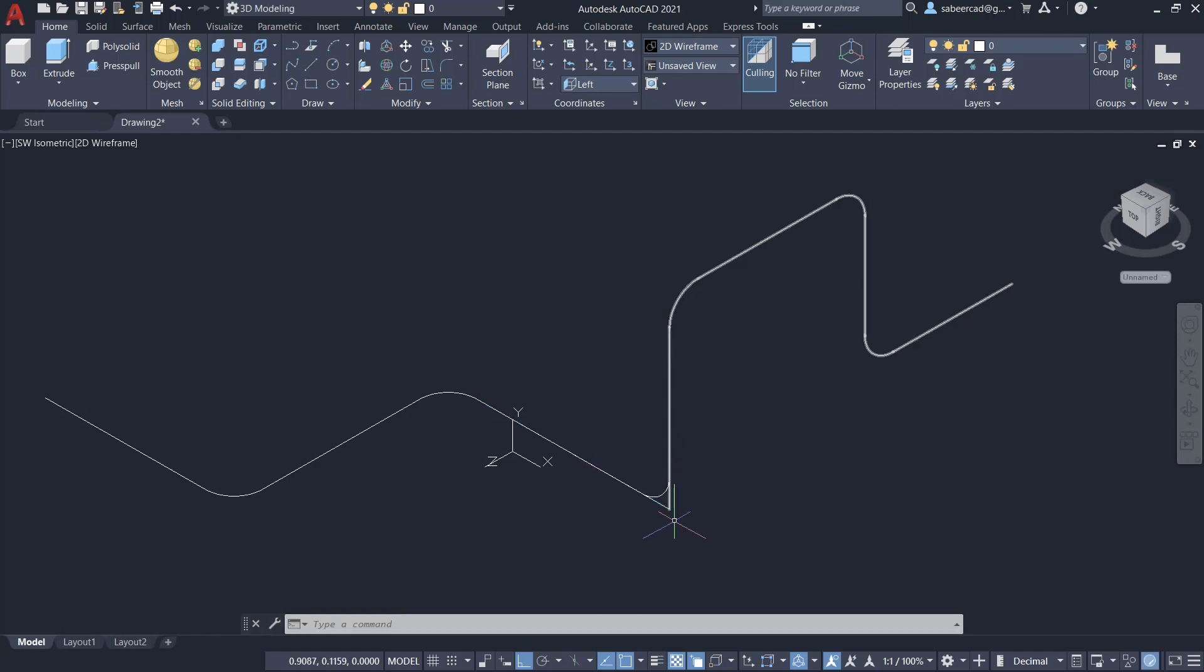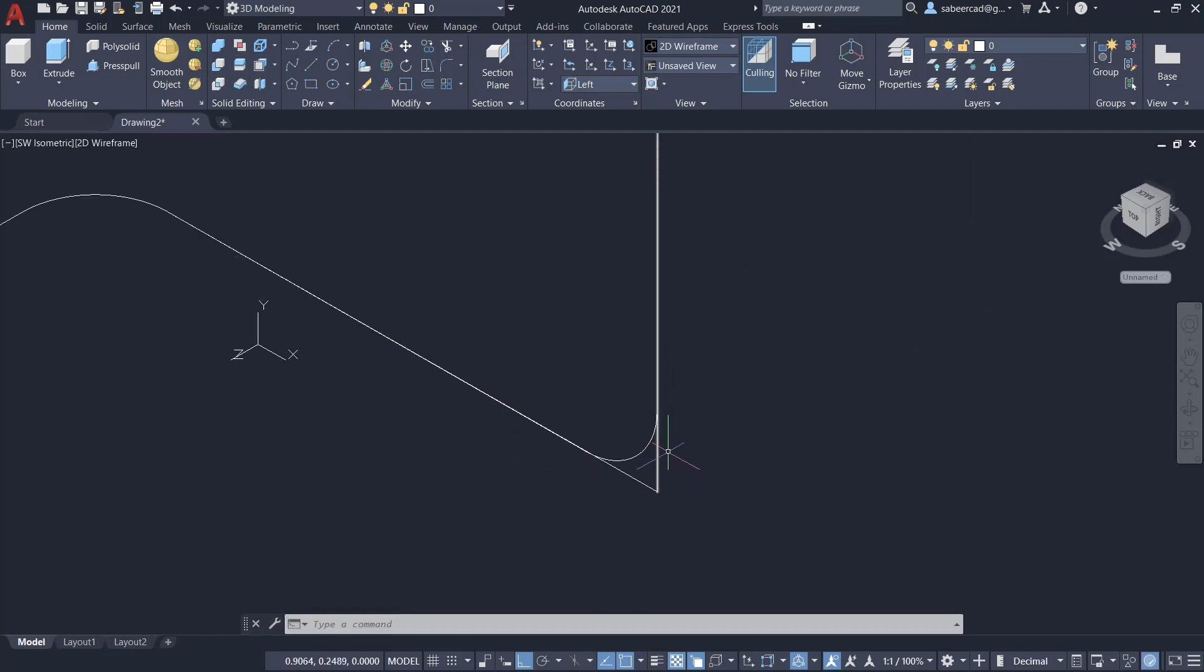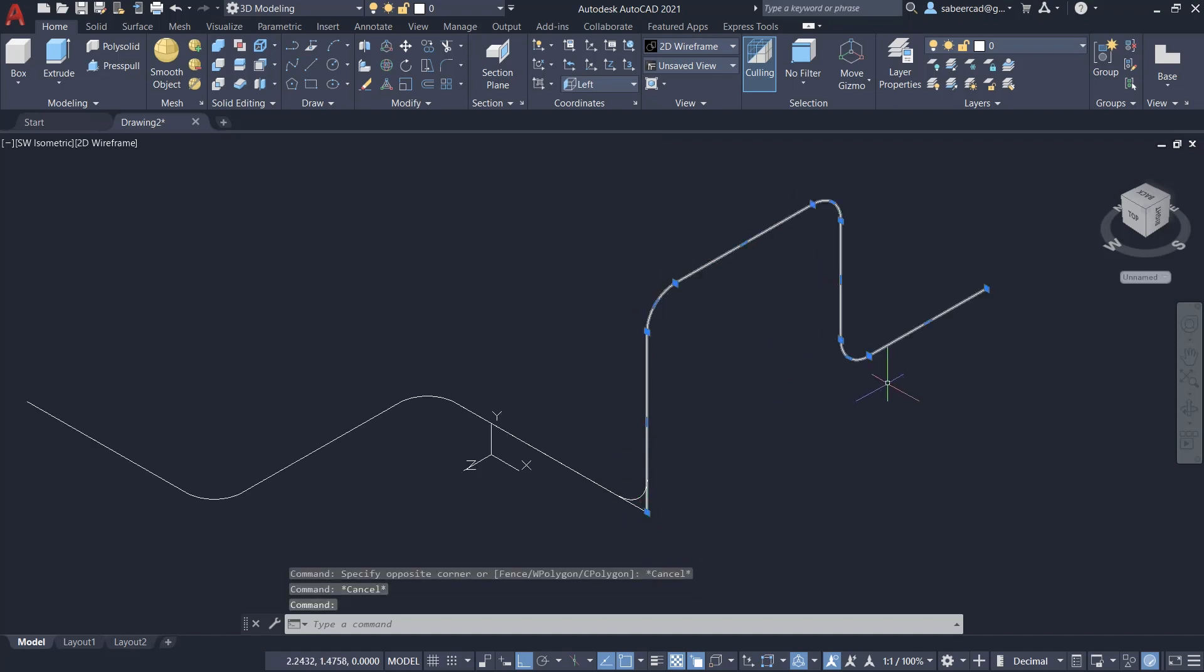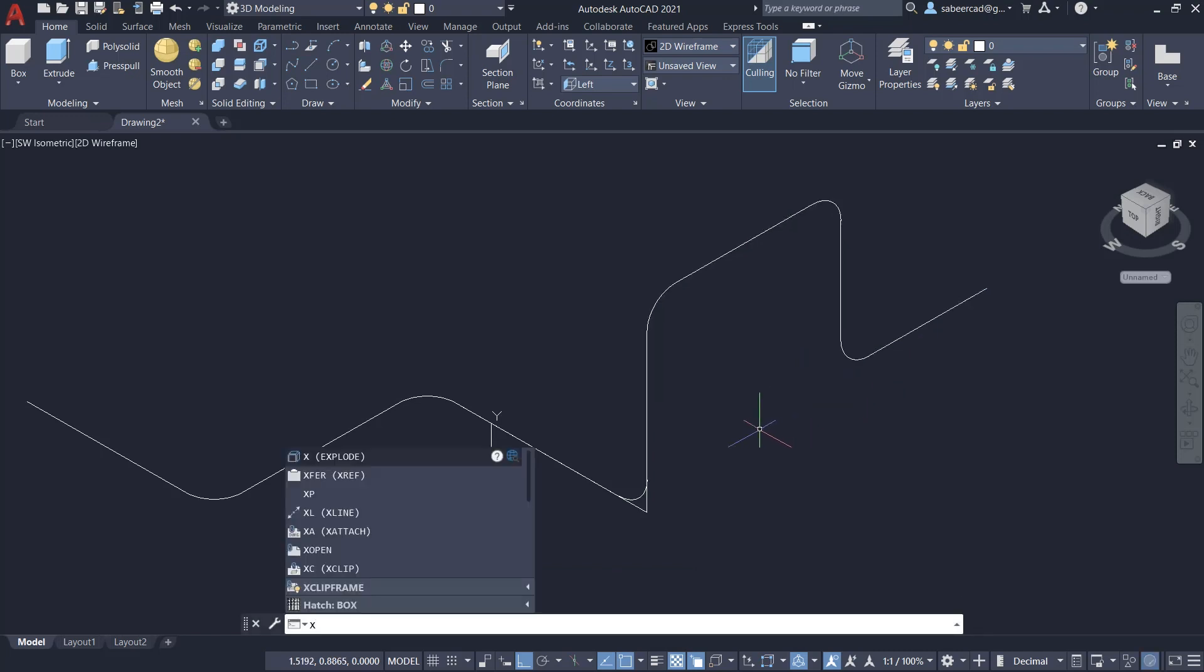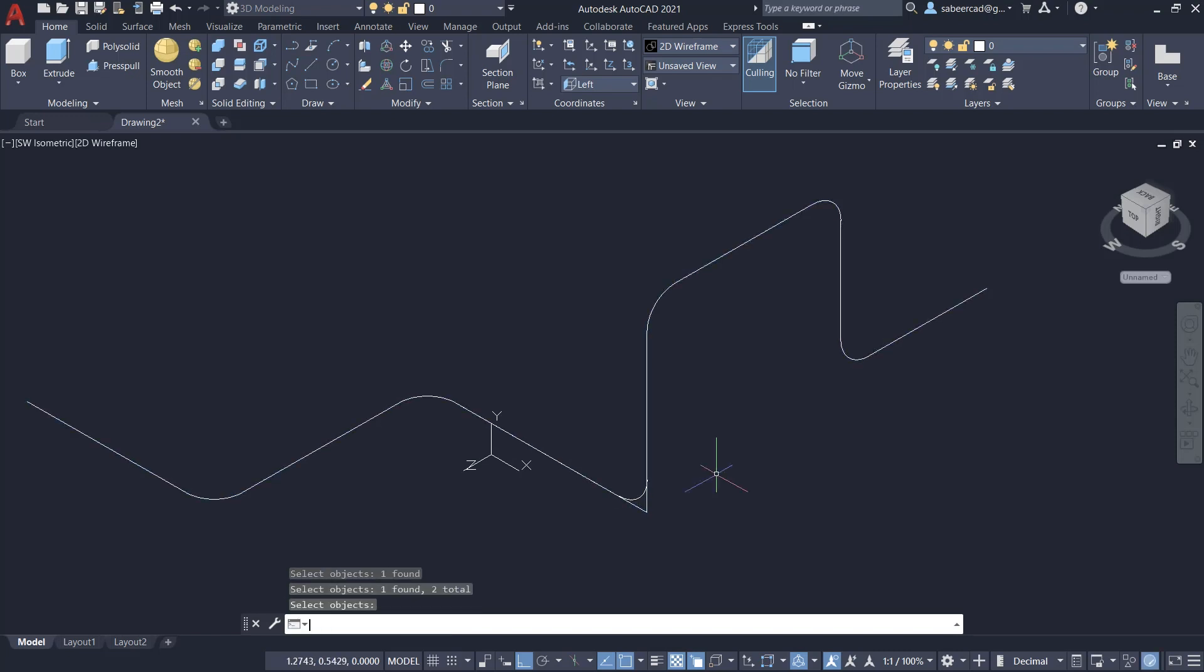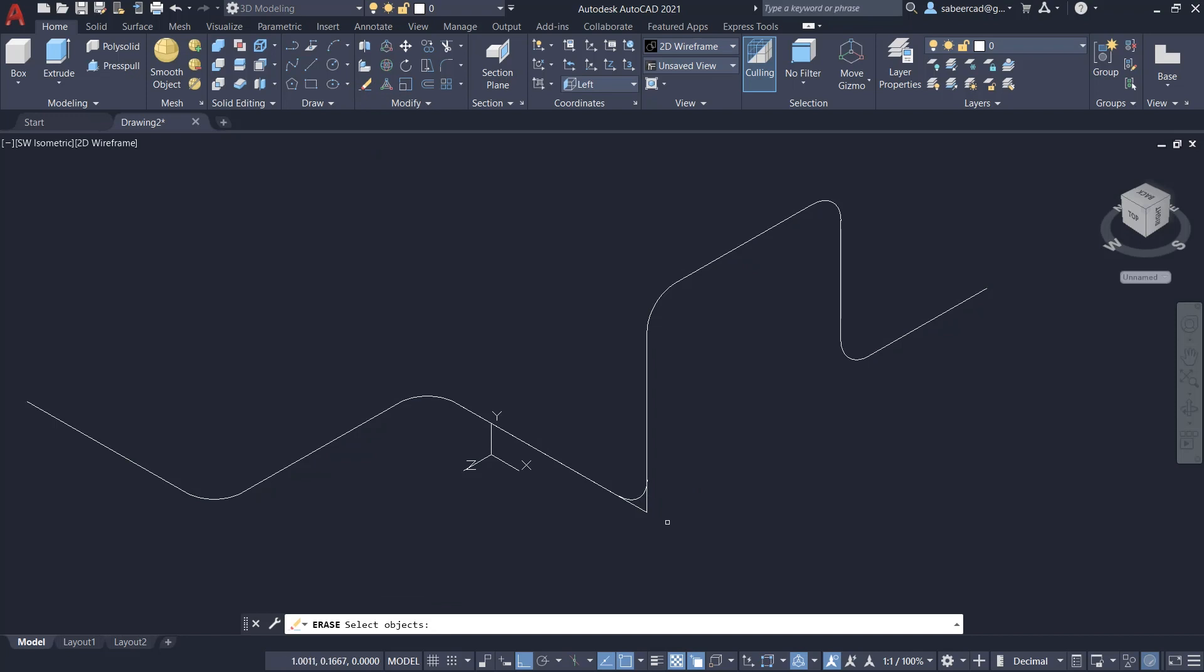Next, I have to erase this excess portion, which is extended beyond this arc. If I select this polyline, the entire polyline will get selected and erased. What I'll do is I'll give explode command by typing X using the keyboard. Then I'll select these polylines to explode. Next, I'll click on erase command and erase these two segments.